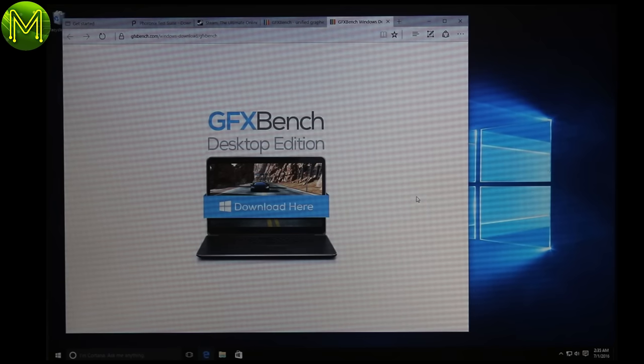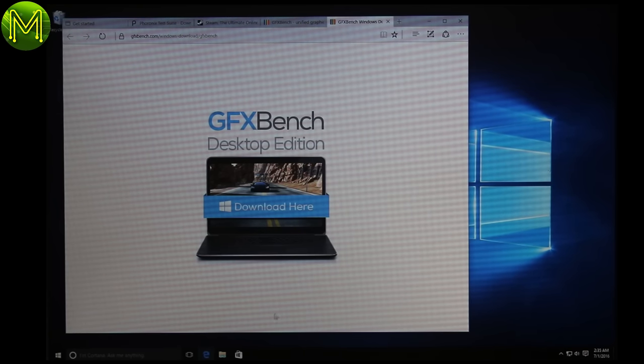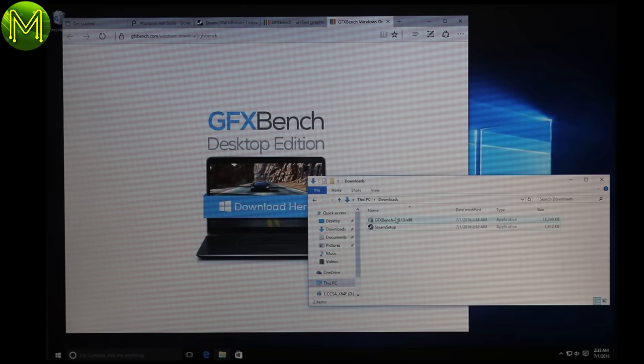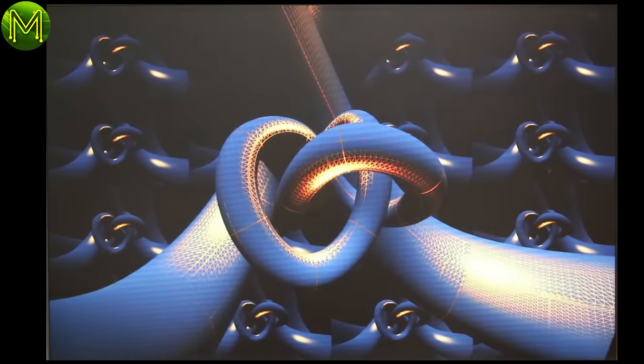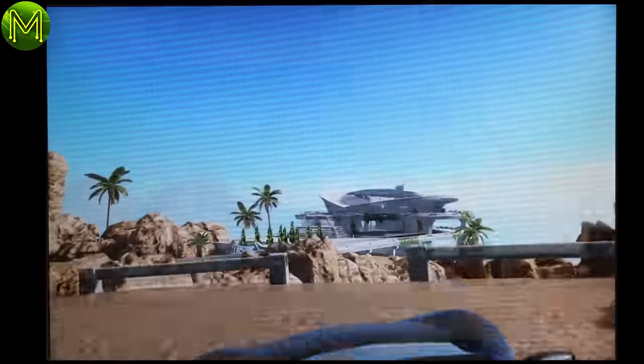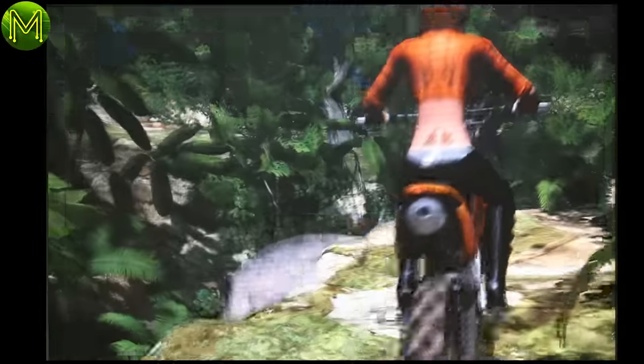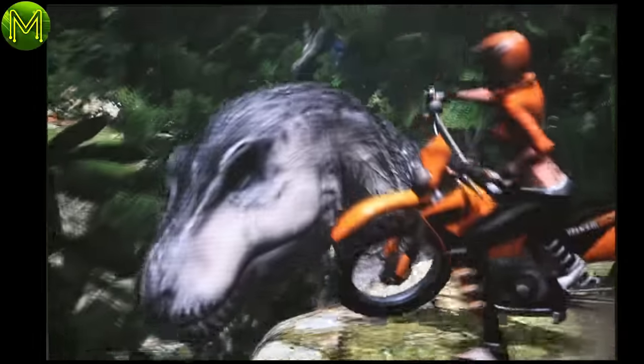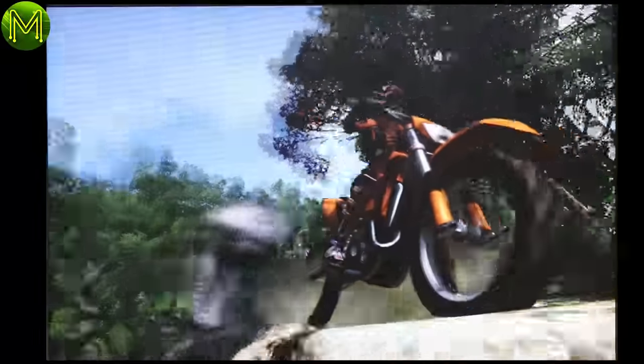For Windows testing, I only ran the GFX Bench test. As I wanted to compare with previous reviews I've done. The tessellation test was quite smooth. The car chase was a little jerky. Manhattan was smooth. And remember T-Rex from the Pine 64 test? This is so much smoother.